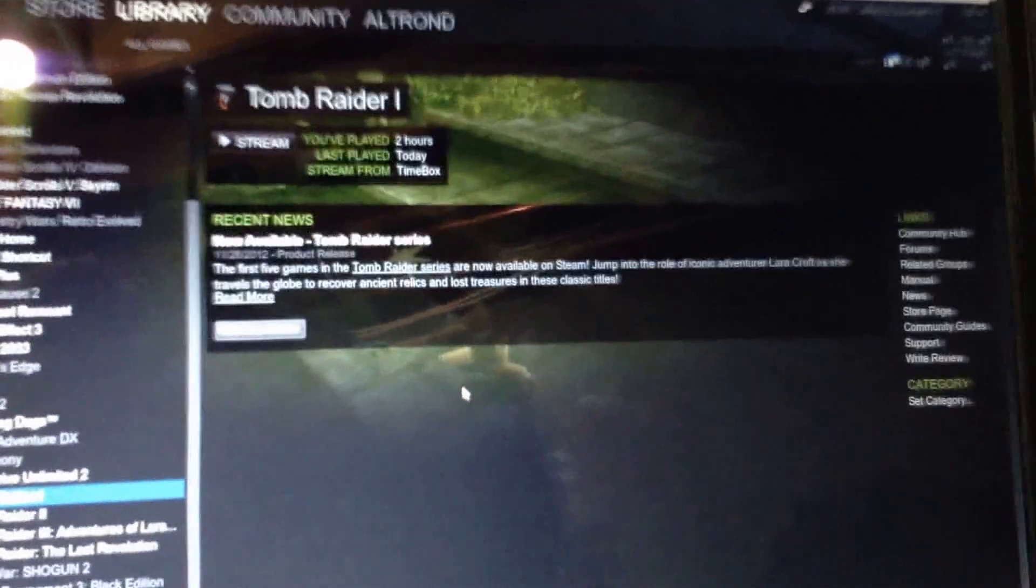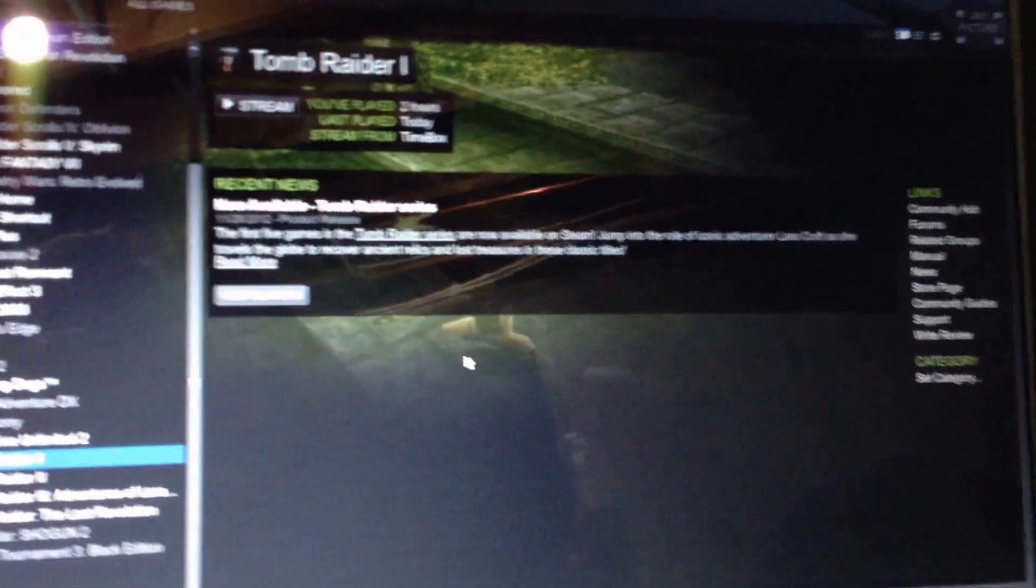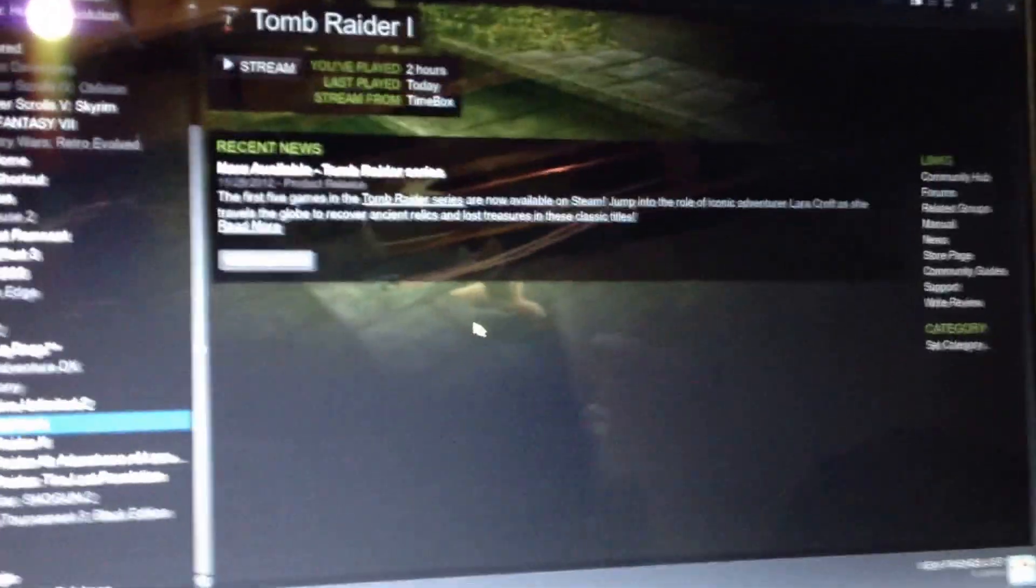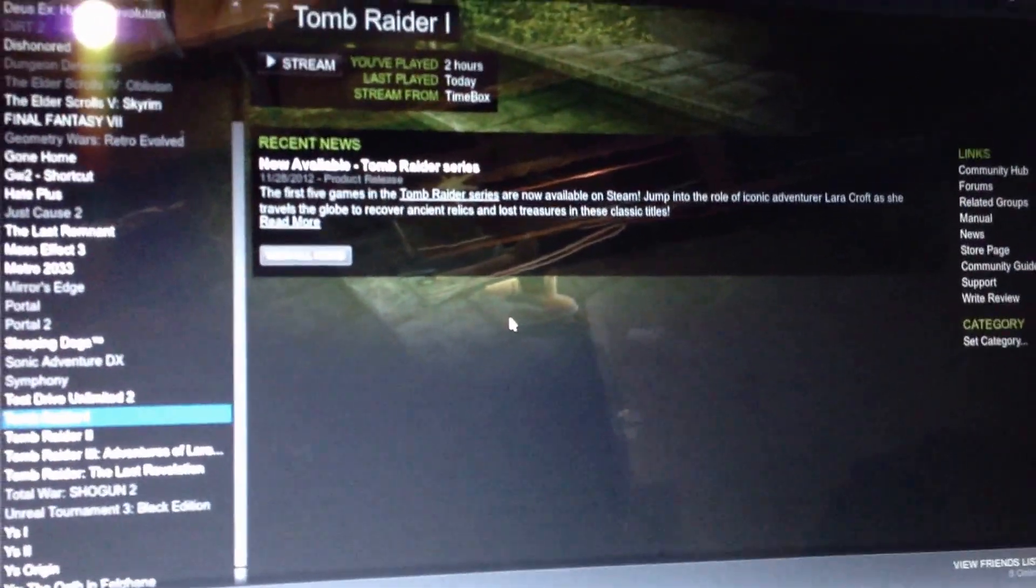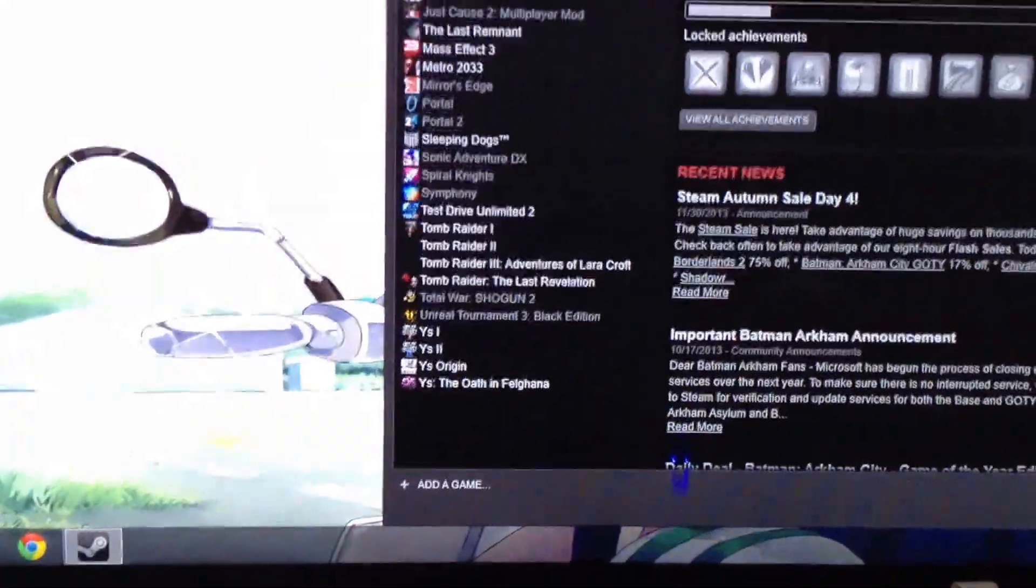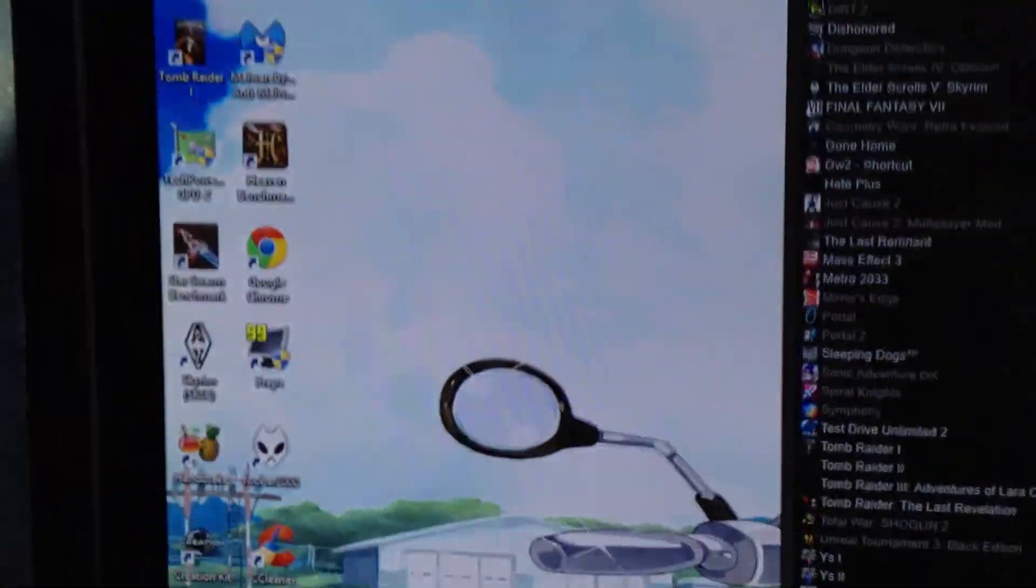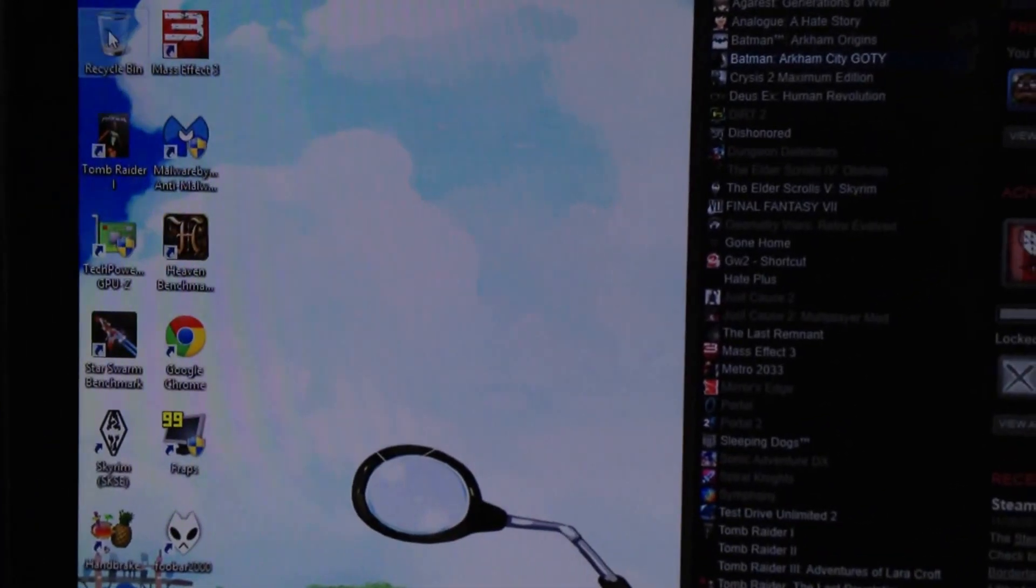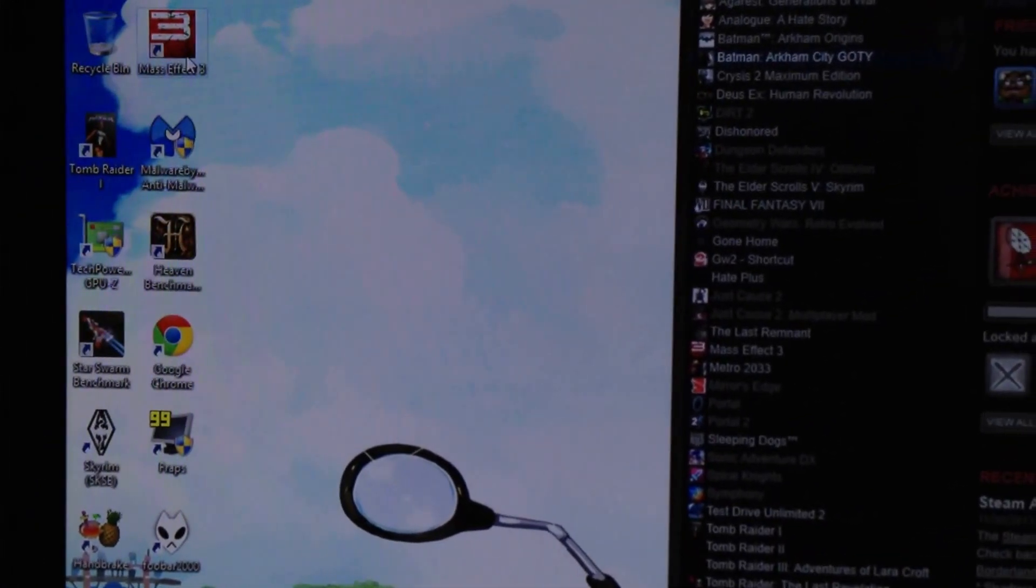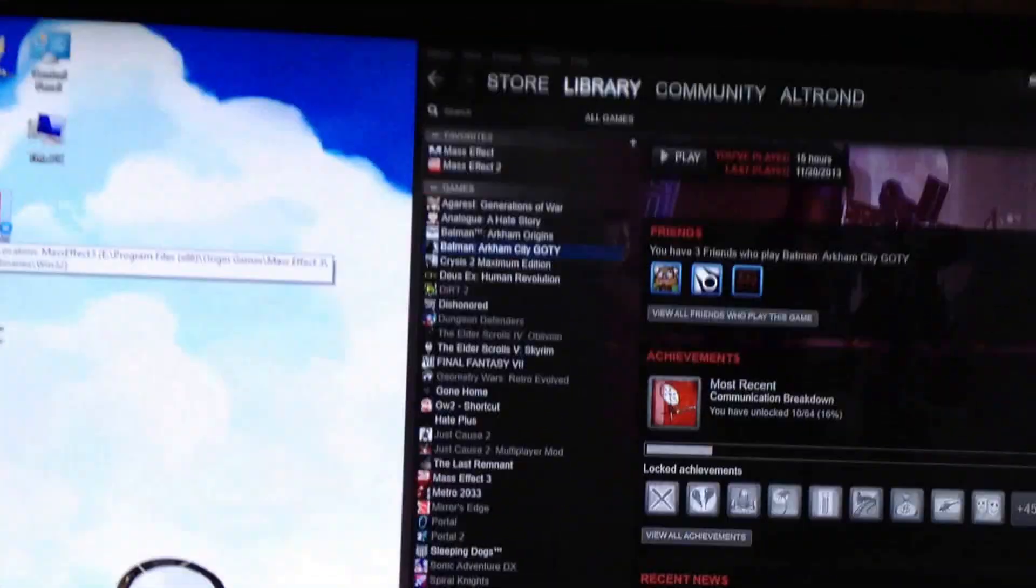Sorry about it being blurry, my iPhone's not focusing on the screen. But anyways, so how do you go about doing this? Well, first, I found that it helps to launch Mass Effect 3 on your gaming PC, or the host box. So we're going to go ahead and launch Mass Effect 3. And it's launching.